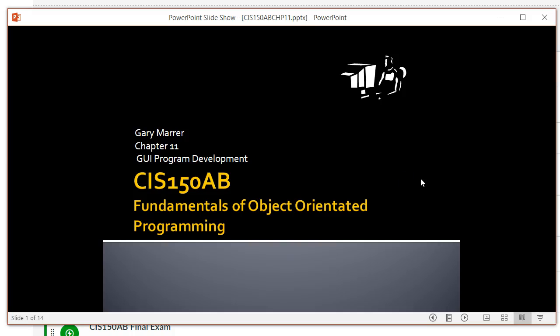Hello, this is Gary Marr of Glander Community College. This screencast is from ICS-150AB, Summer 17 Online Students, and it covers topics in Chapter 11.